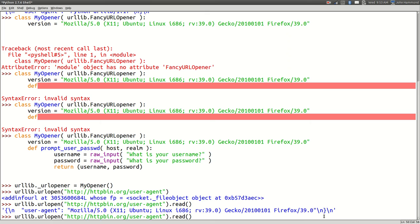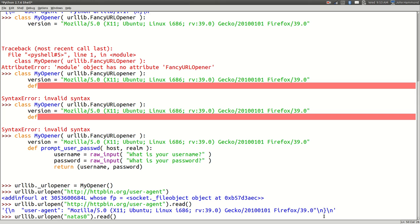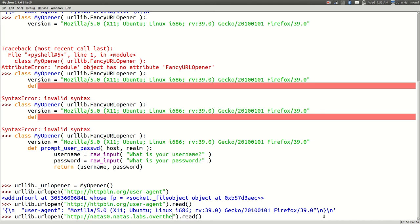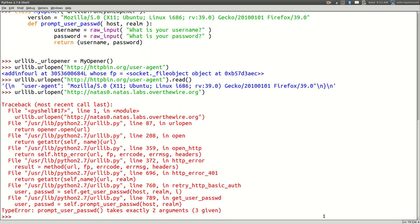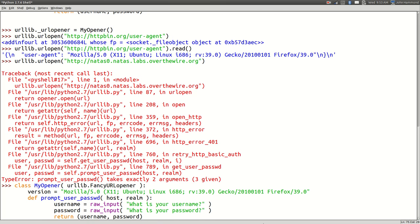What if I were to run urllib dot URL open, http httpbin dot org slash user agent. Please tell me I am Mozilla Firefox. Heck yeah! And if I wanted to actually go to Natas with Over the Wire natus zero dot natas, oh need to supply HTTP again, labs dot over the wire dot org.